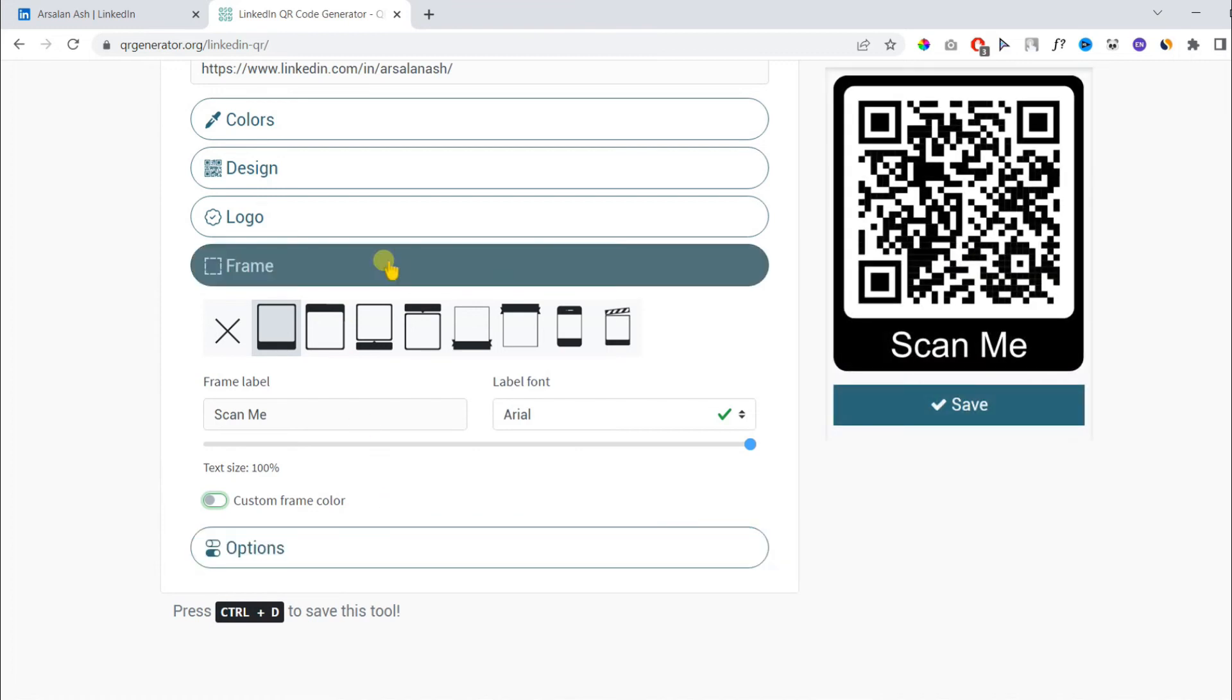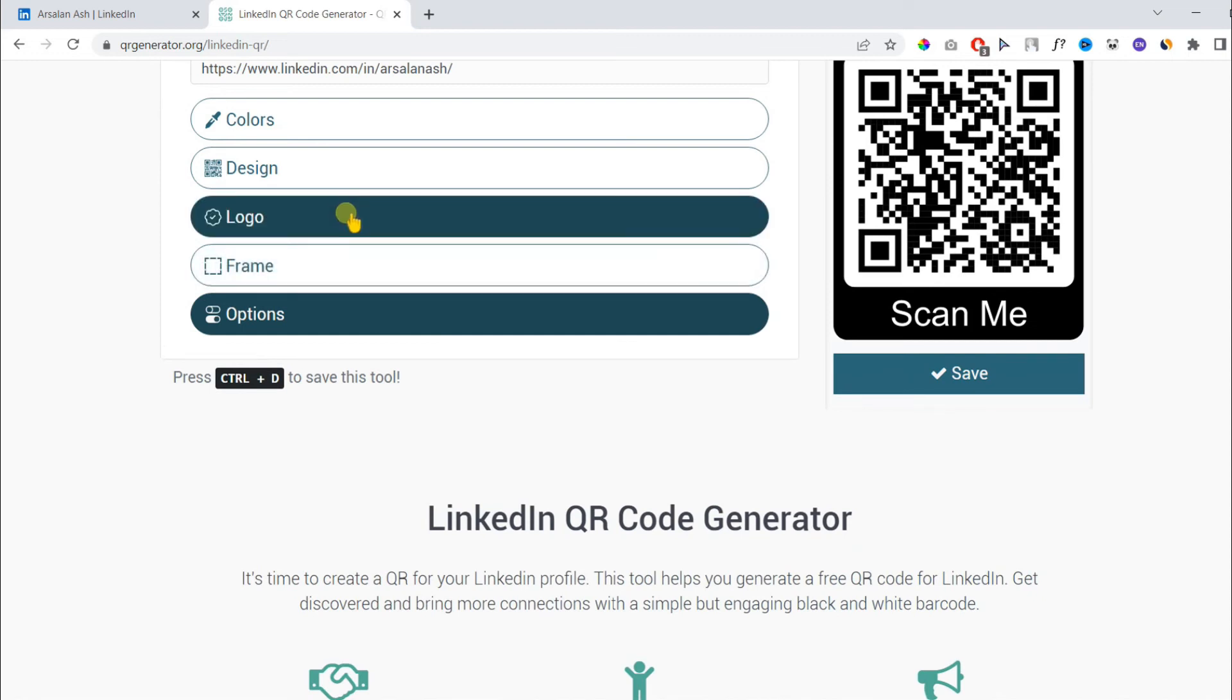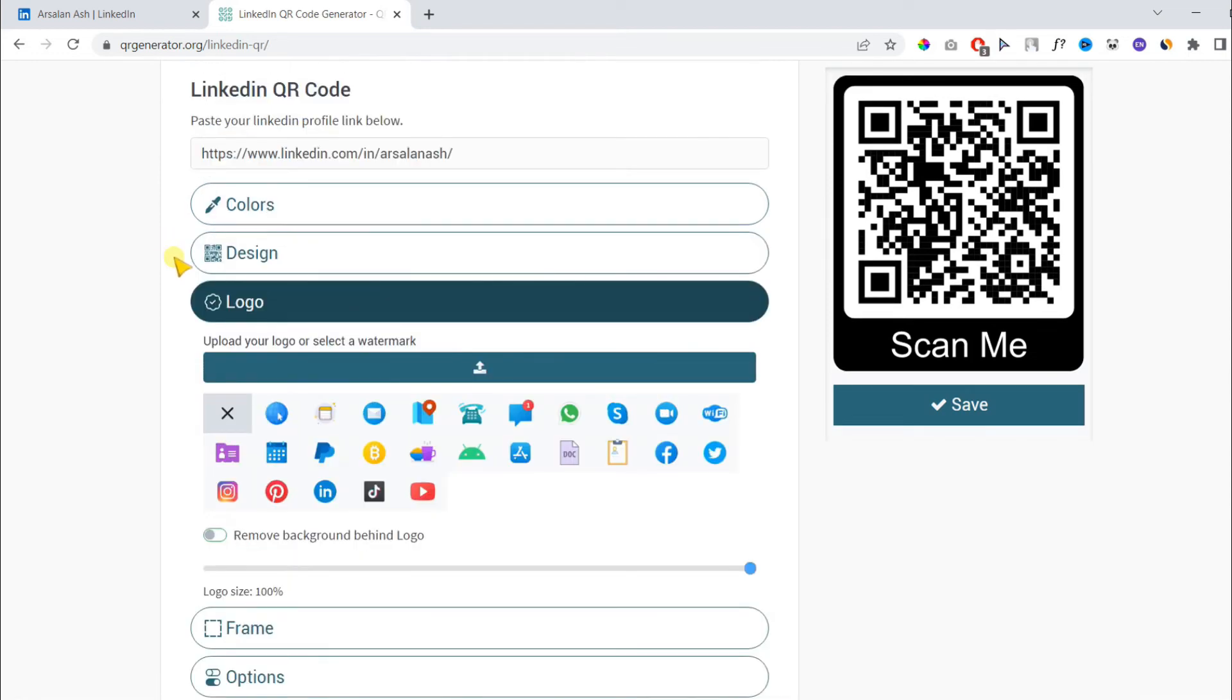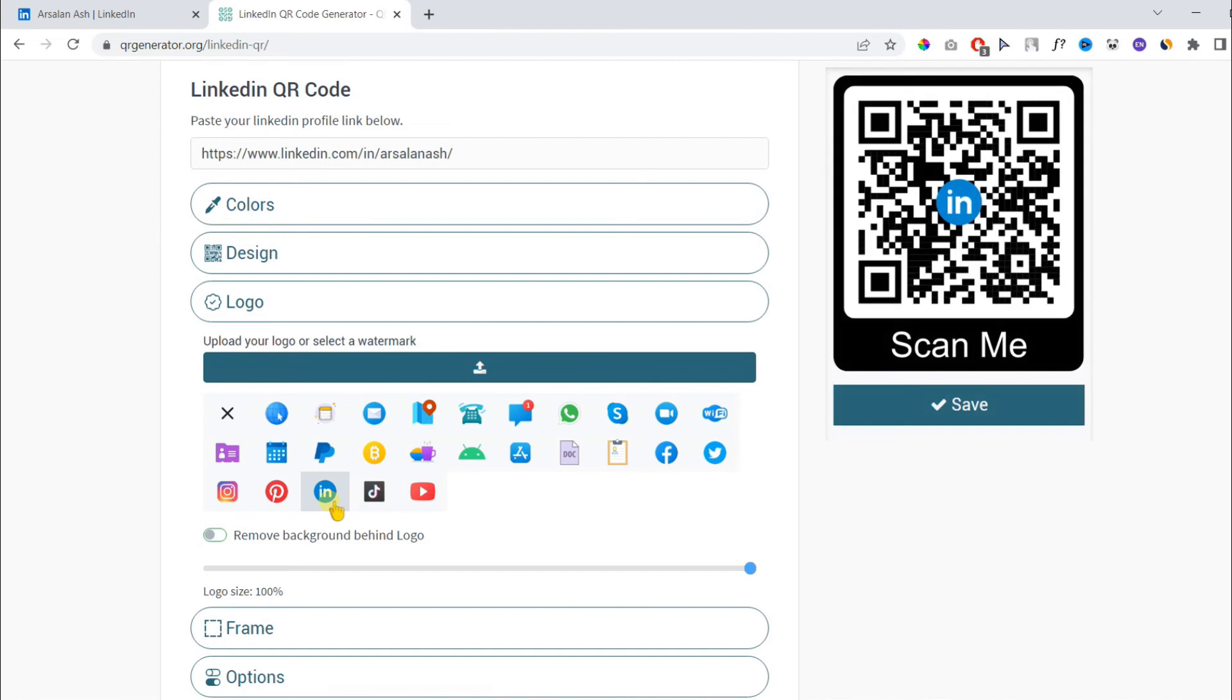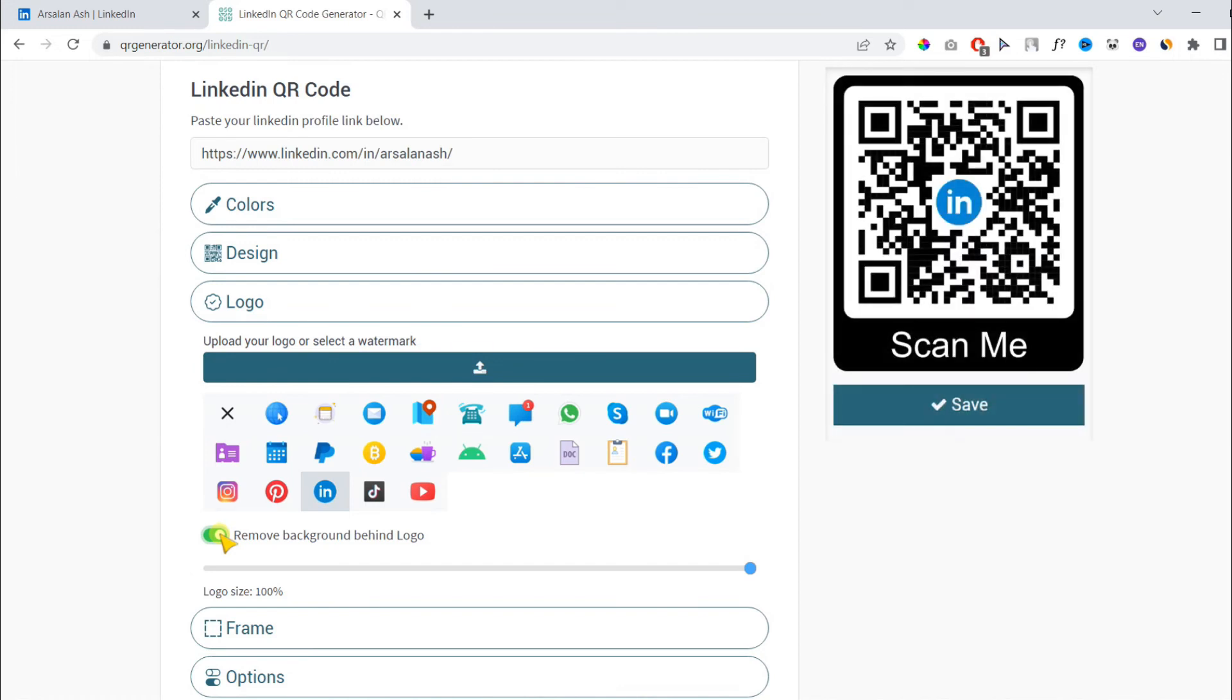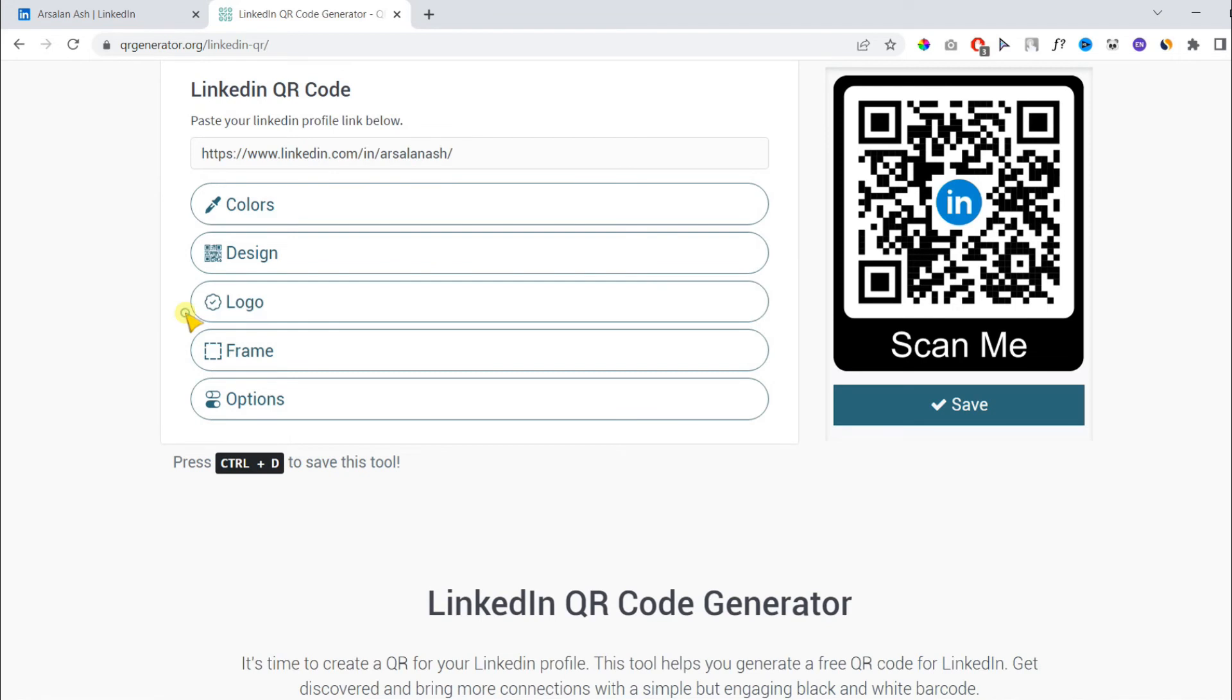I forgot one option which is logo. Here, you can choose any logo from the presets or even upload your own. I have chosen this one. I will remove the background which is recommended. You can also change the logo size. Here, you can upload your own logo or watermark.